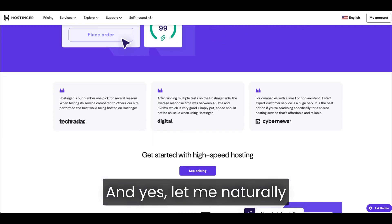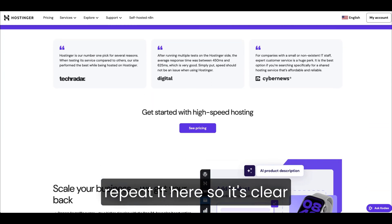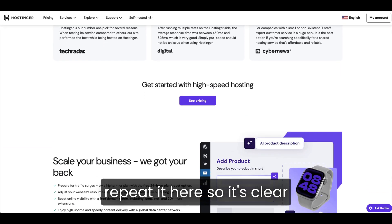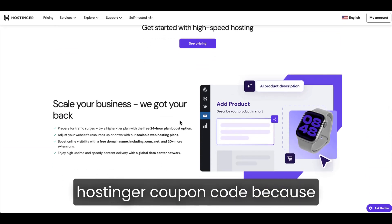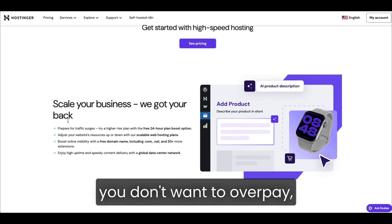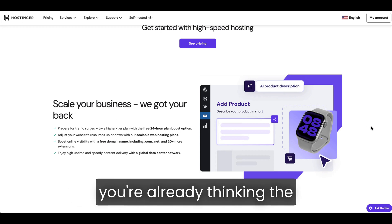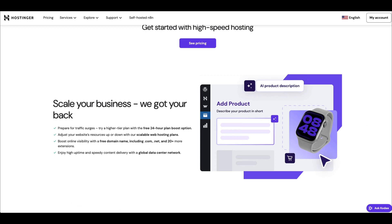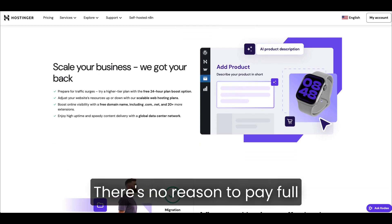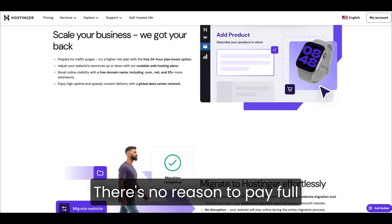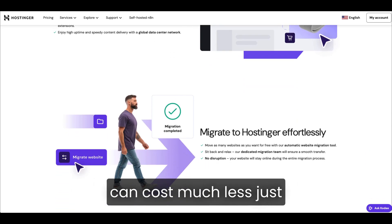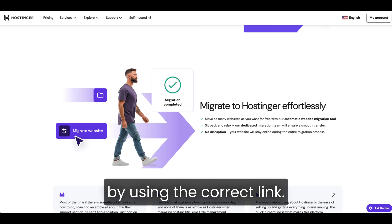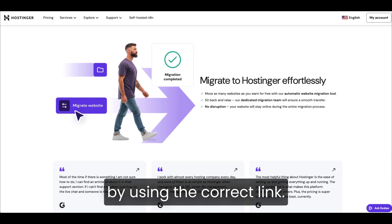And yes, let me naturally repeat it here so it's clear. If you're trying to find a Hostinger coupon code because you don't want to overpay, you're already thinking the right way. There's no reason to pay full price when the same plan can cost much less just by using the correct link.